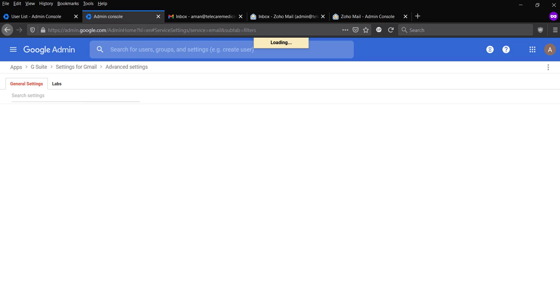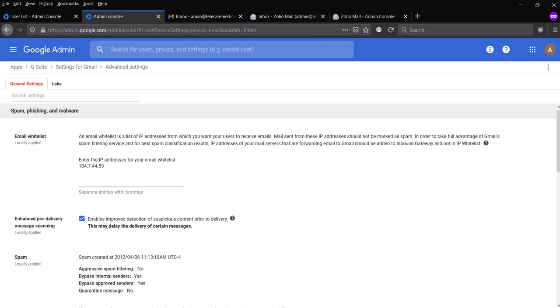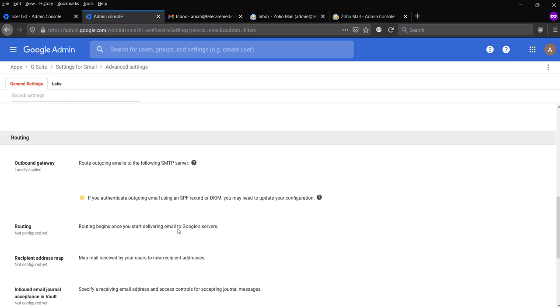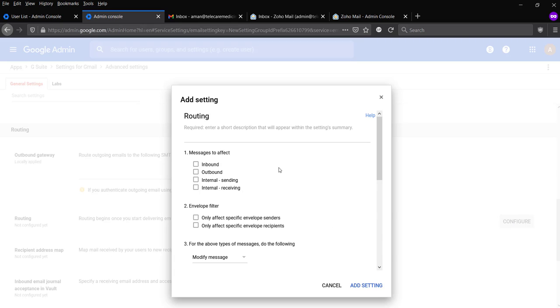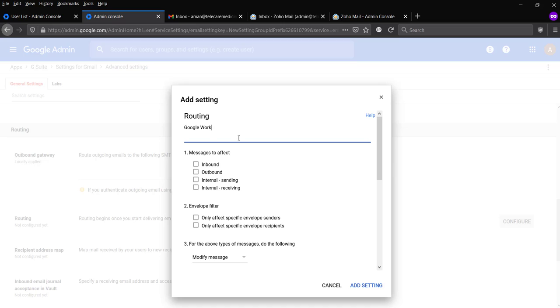And we're going to create a route in here. So, configure it. Let's give it a name. Zoho... Google... Let's just give it a good name, just for us.